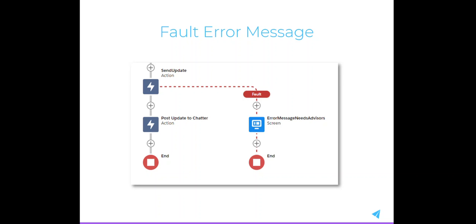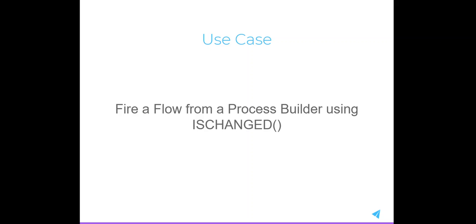Even though Flow is the future of declarative automation on the Salesforce platform, Process Builder can still be useful since it can launch Flows. Here's a use case: we need automation to occur, but only after a specific field has been changed on a record.